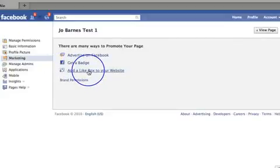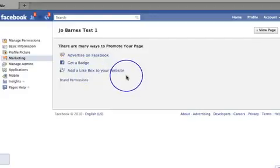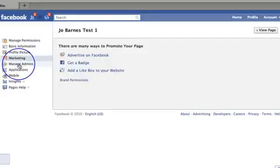And there's your 'Add a Like Box to Your Website' option again — exactly like what I was just showing you about adding the like box to your website.